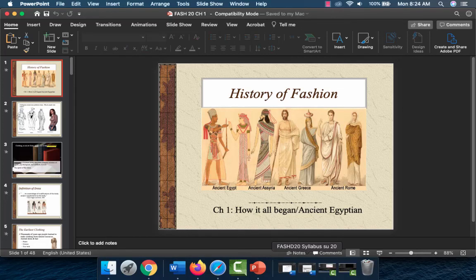Welcome to our Chapter 1 lecture of History of Fashion: How It All Began, Ancient Egyptian Times, and Crete.